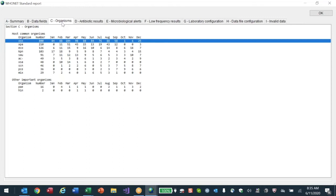The long-term strategy for everybody should be to get a lab information system. With an LIS, you log in the sample when it arrives as part of normal laboratory processing - you don't know if it's positive or negative yet, you just enter the blood into the system, and when done you mark positive or negative and spit out the clinical report.